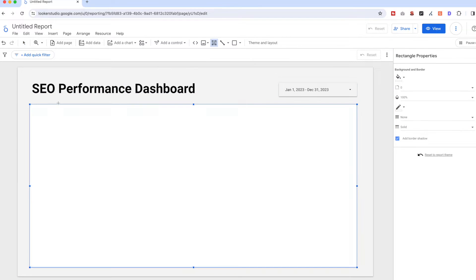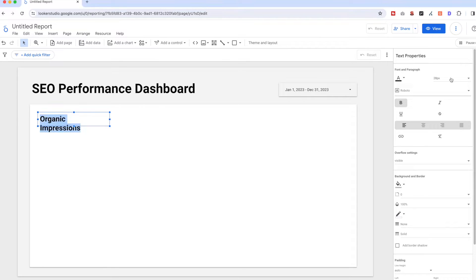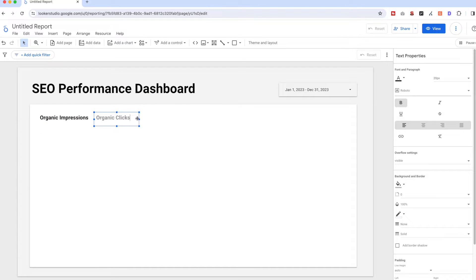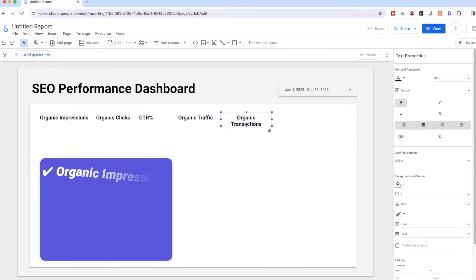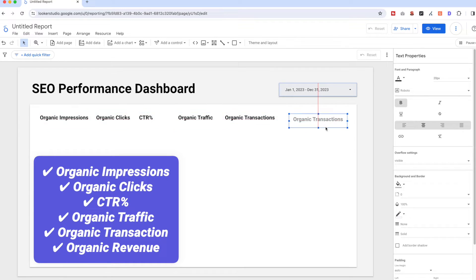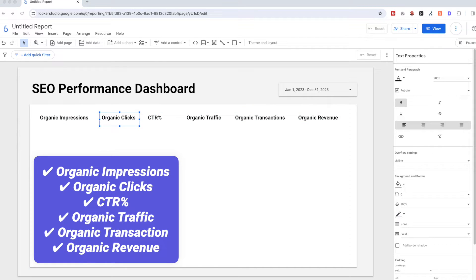Now let's add all the important metrics we want to include in the dashboard — your search performance from Search Console and traffic data from GA4. And if you have an online business you may include revenue performance as well. Let's add all the labels first: organic impressions, organic clicks, CTR percentage, organic traffic, organic transactions, and organic revenue.